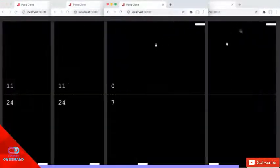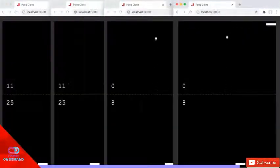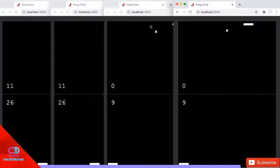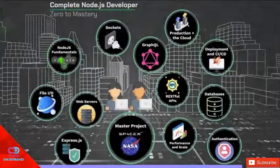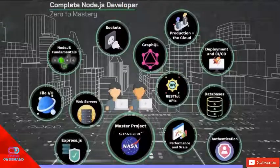and we're going to use sockets to create namespaces and rooms so that we can have hundreds of players around the world playing our pong game. It's going to be super, super fun and an impressive project.